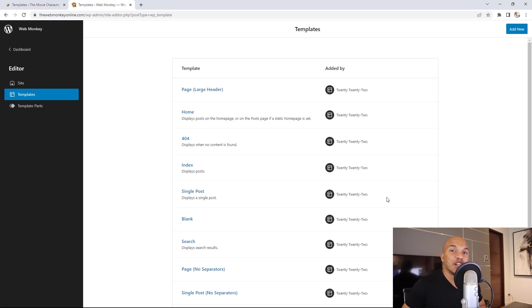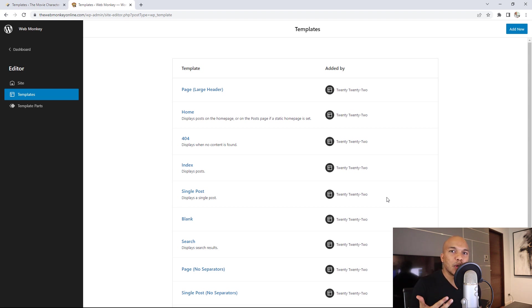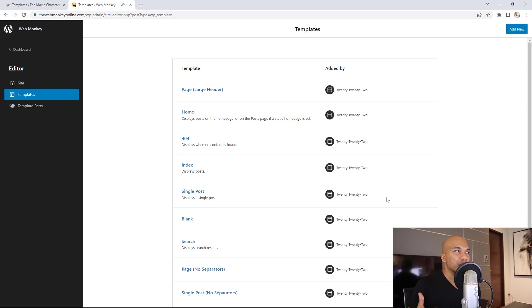The last major change is actually the change that I'm most excited for speaking as a WordPress developer. And that change involves template building. See, with 2022, we were kind of restricted to the kinds of templates we could build. As an example, this is 2022 right here.